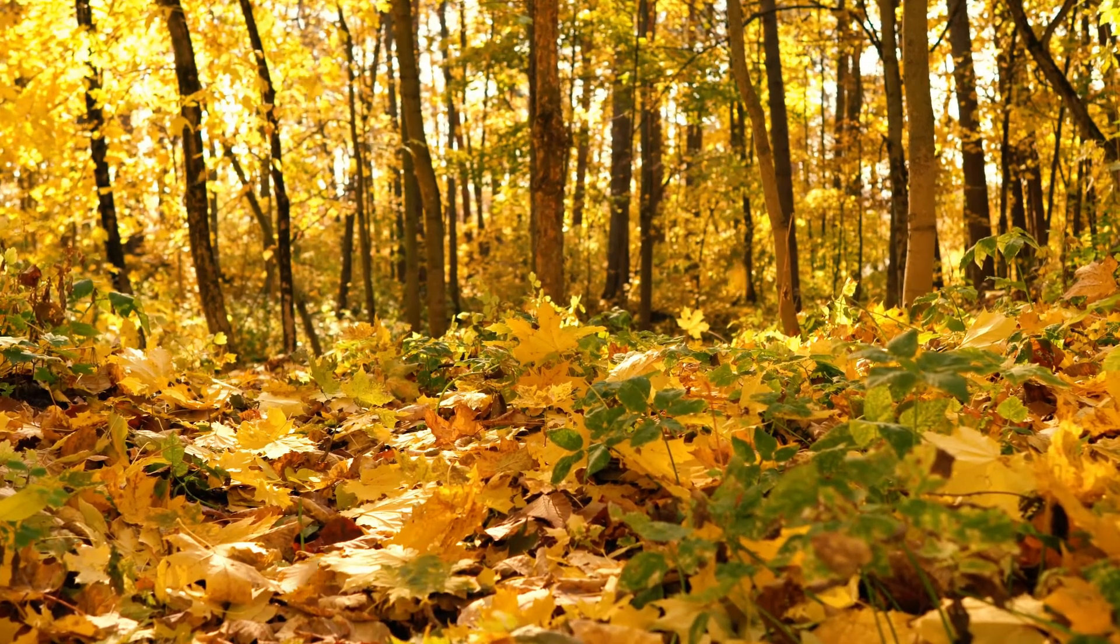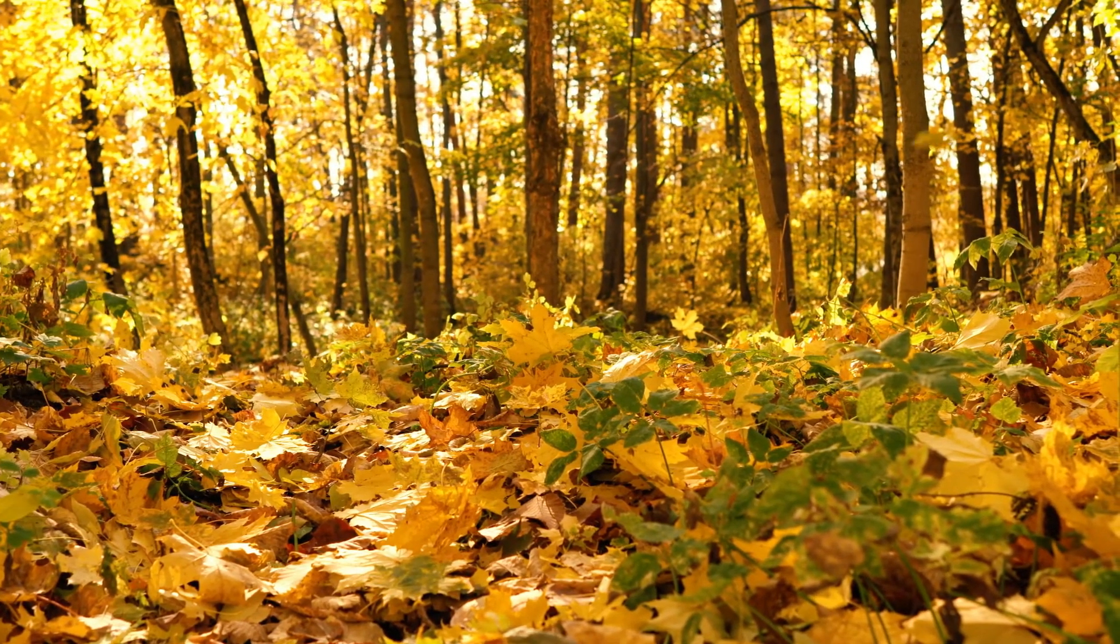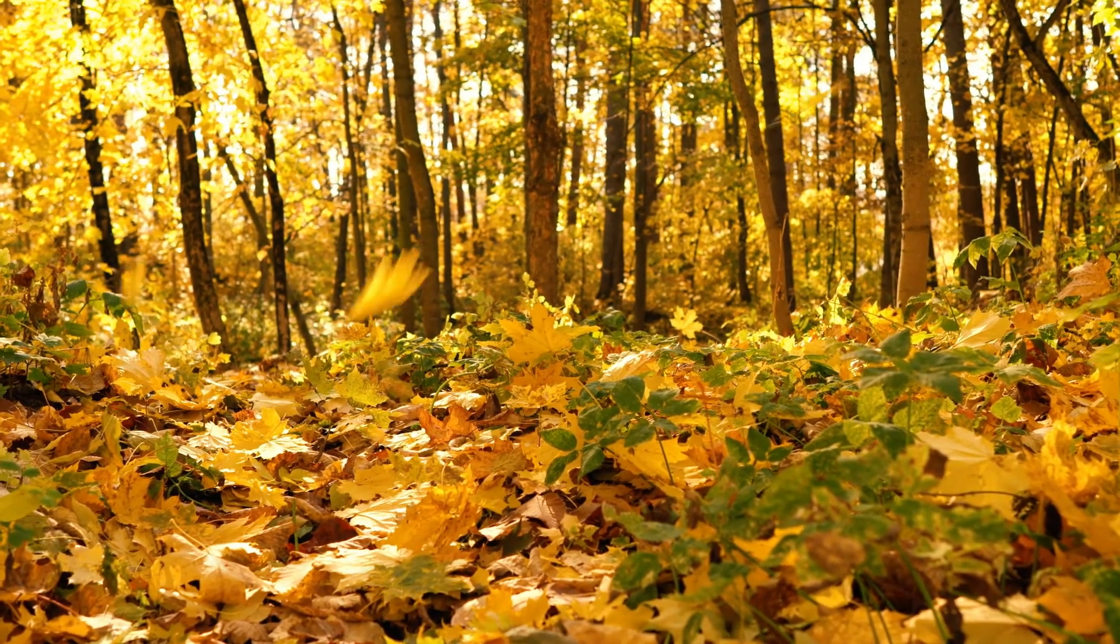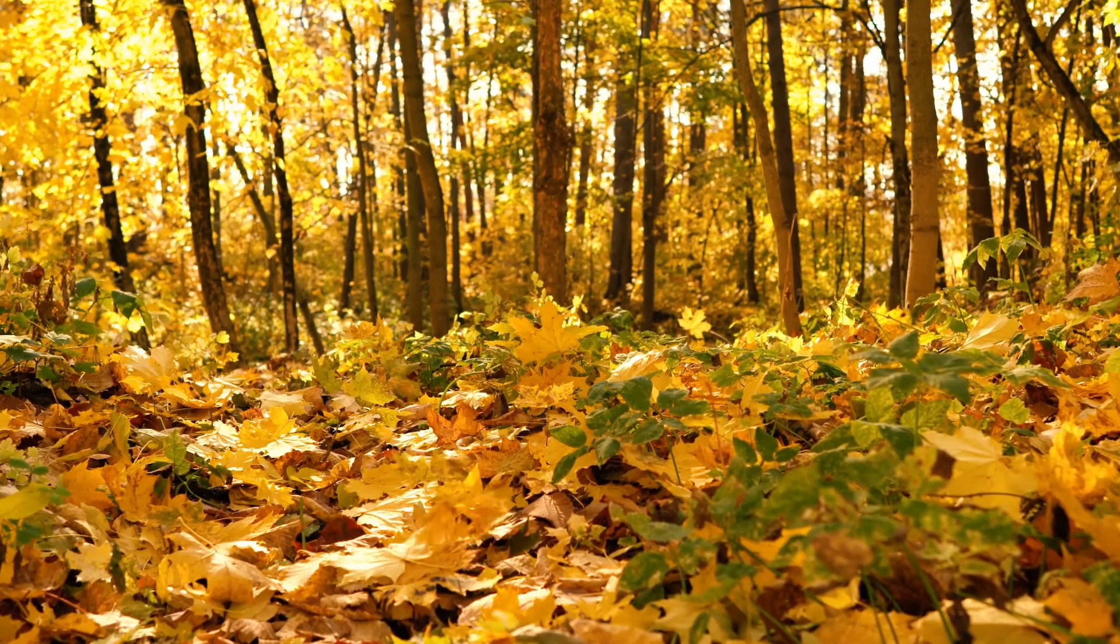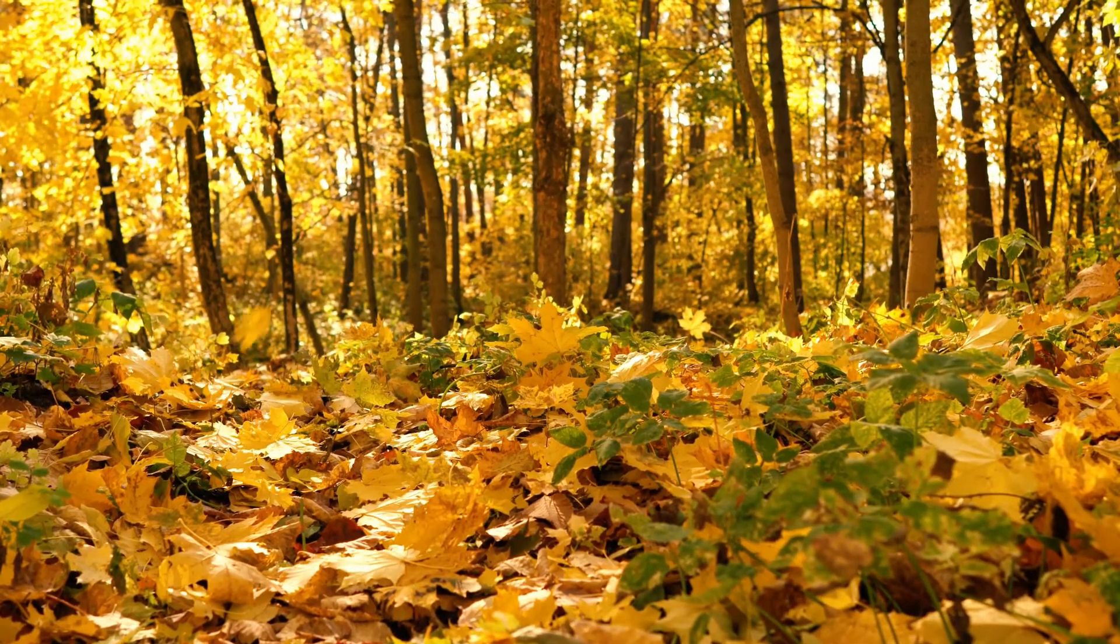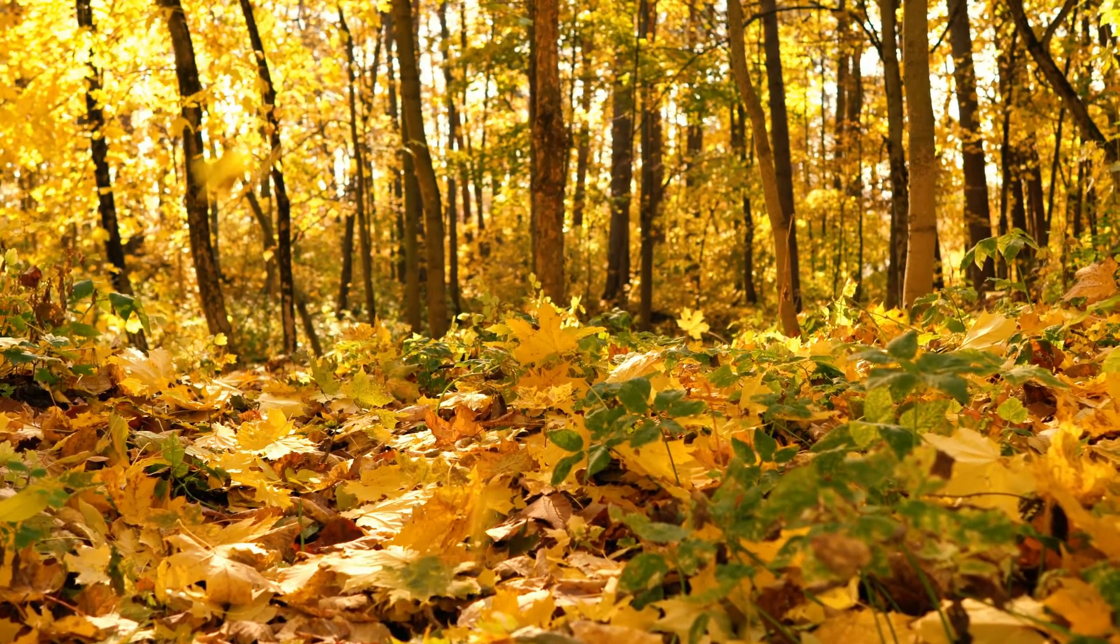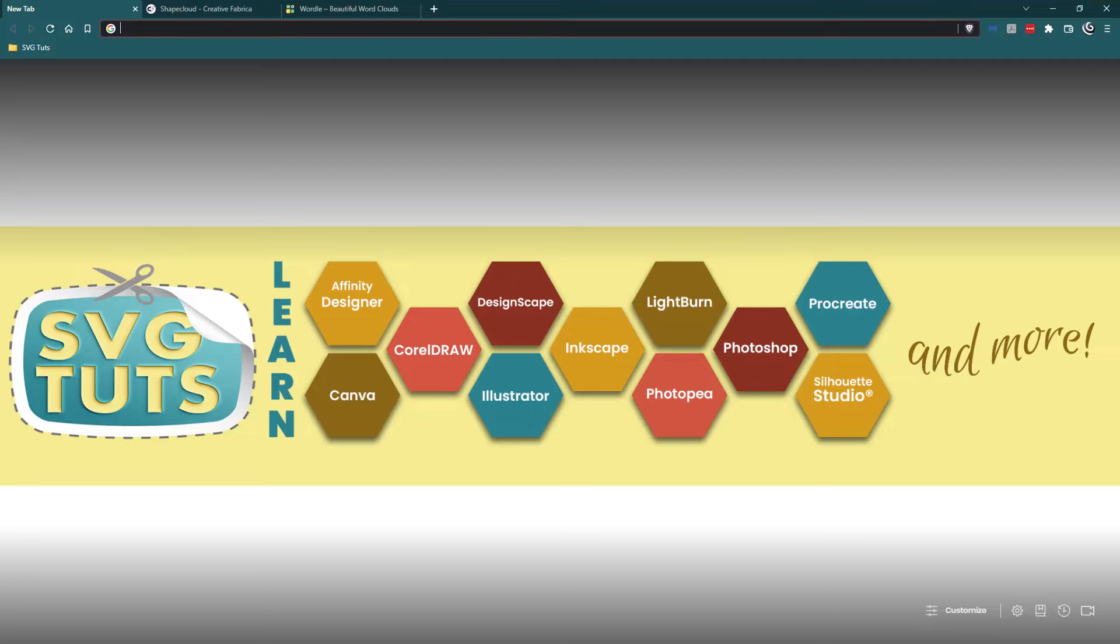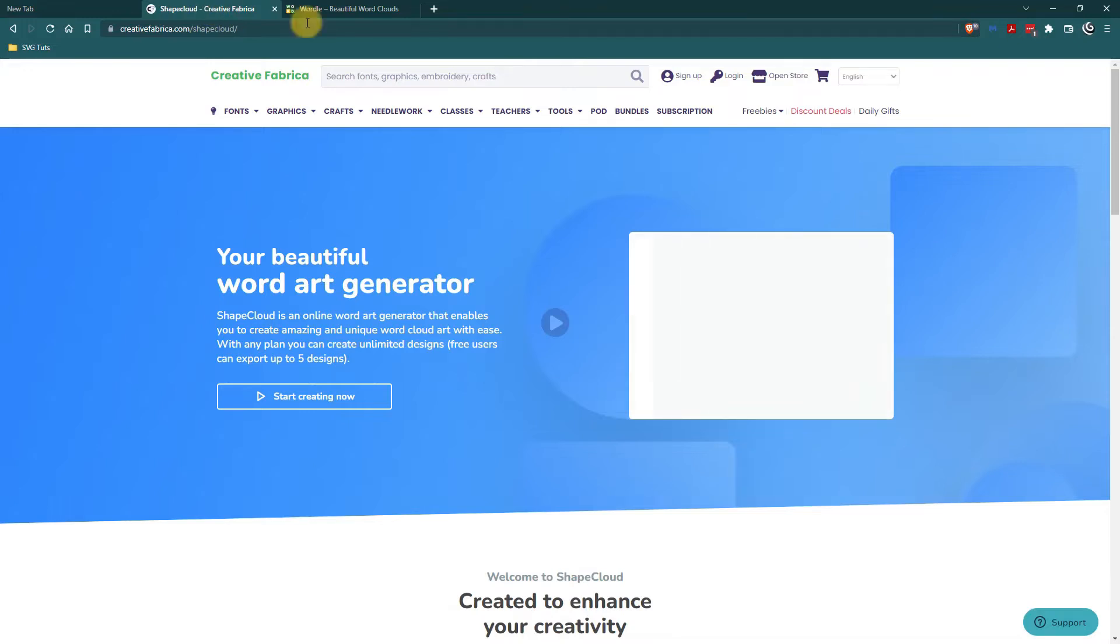So I wanted to start making some designs based on those concepts. So I started thinking about word art and I have a membership to Creative Fabrica and they have a tool called a shape cloud which is a word art generator.